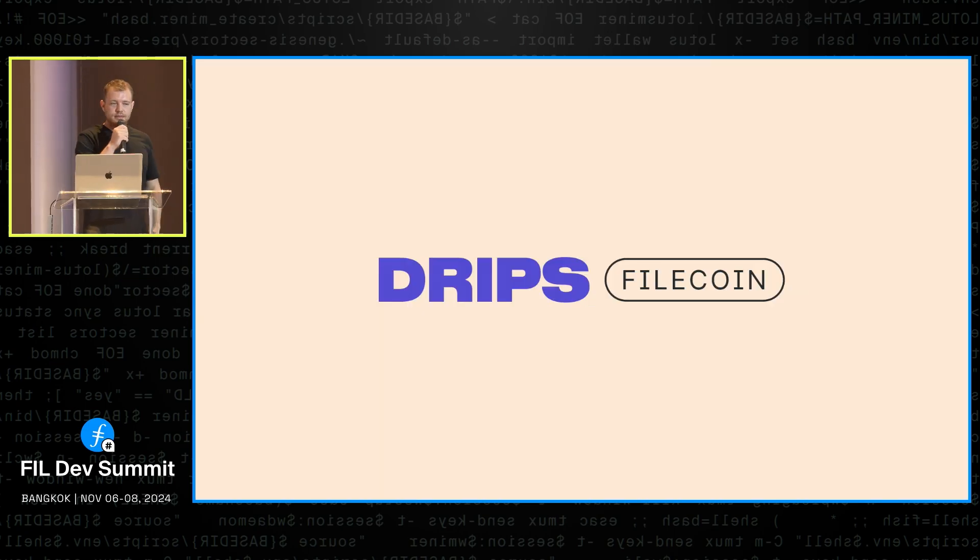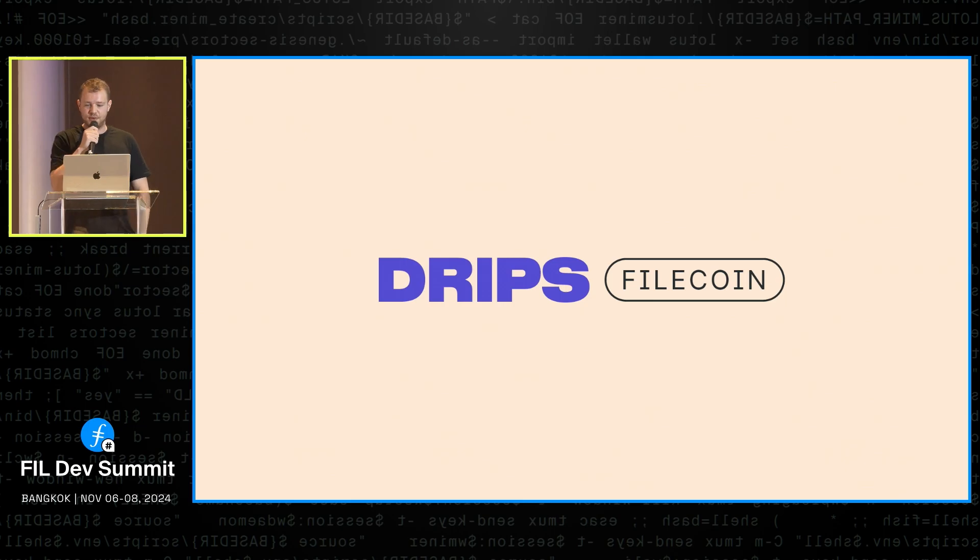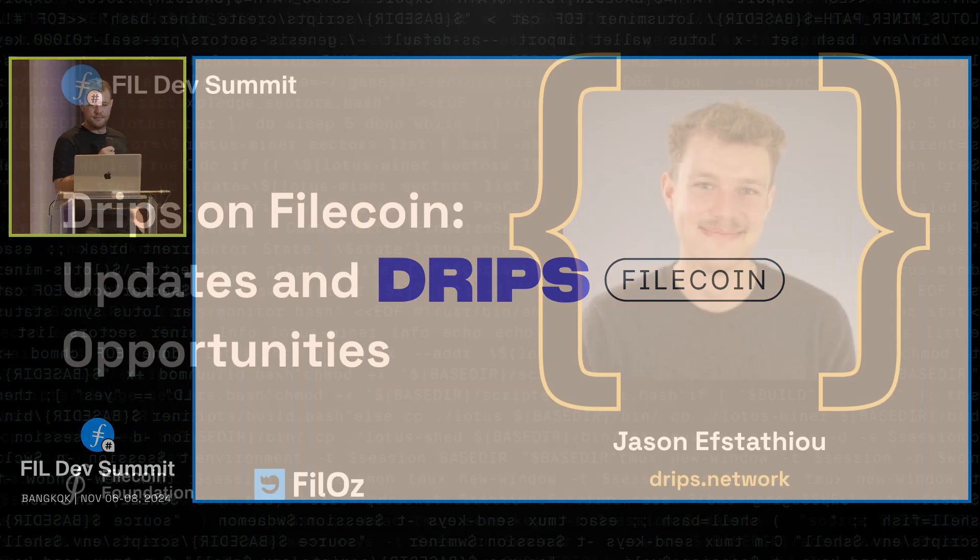All right, so yeah, that's it. All in all, we're just very excited to be part of Filecoin RPGF and looking forward to learning from this cool round. Thank you.